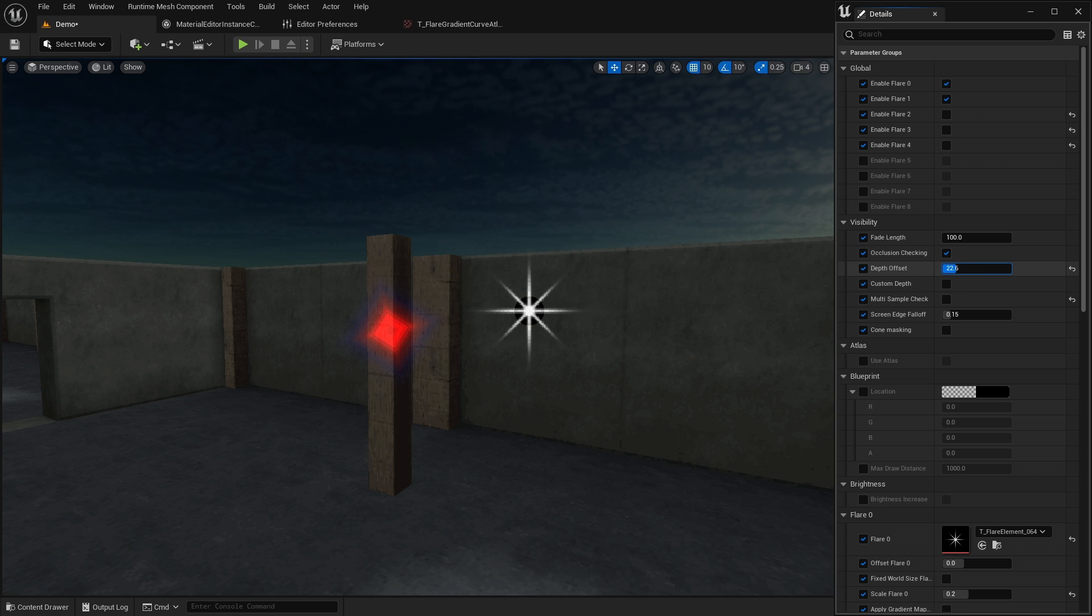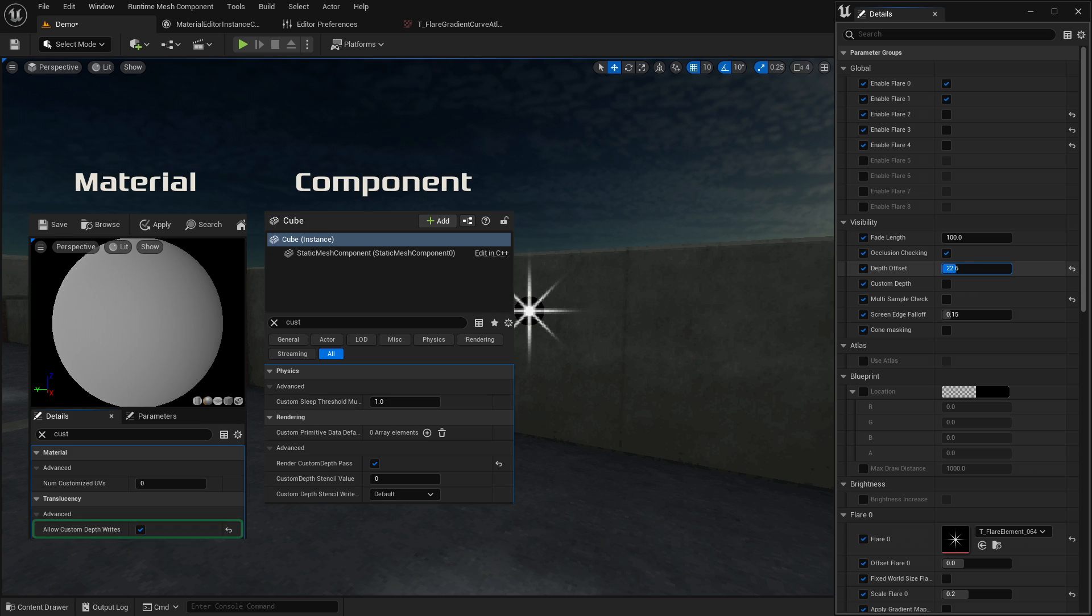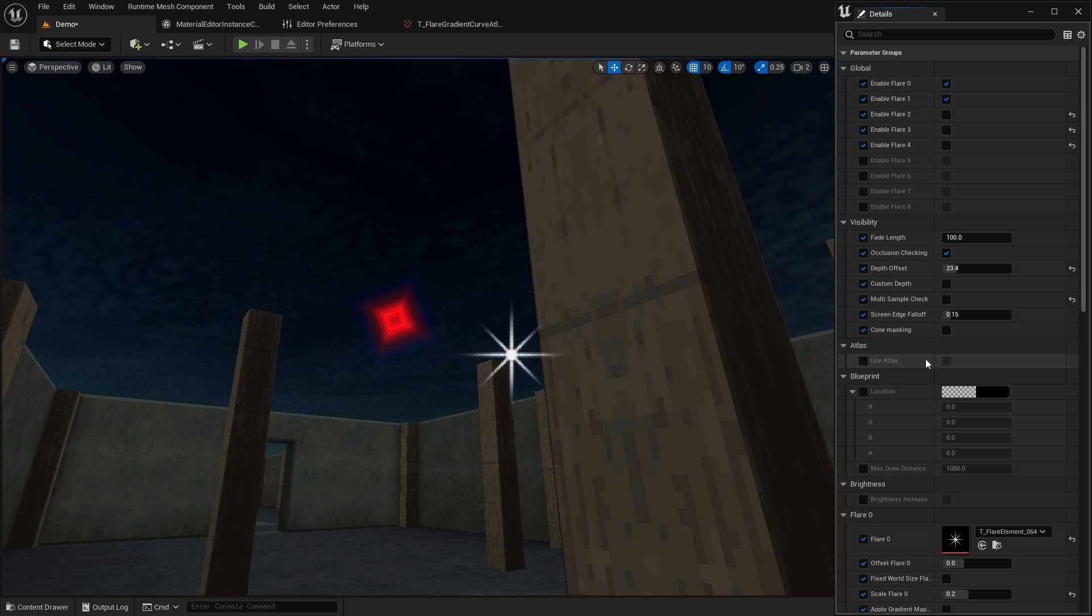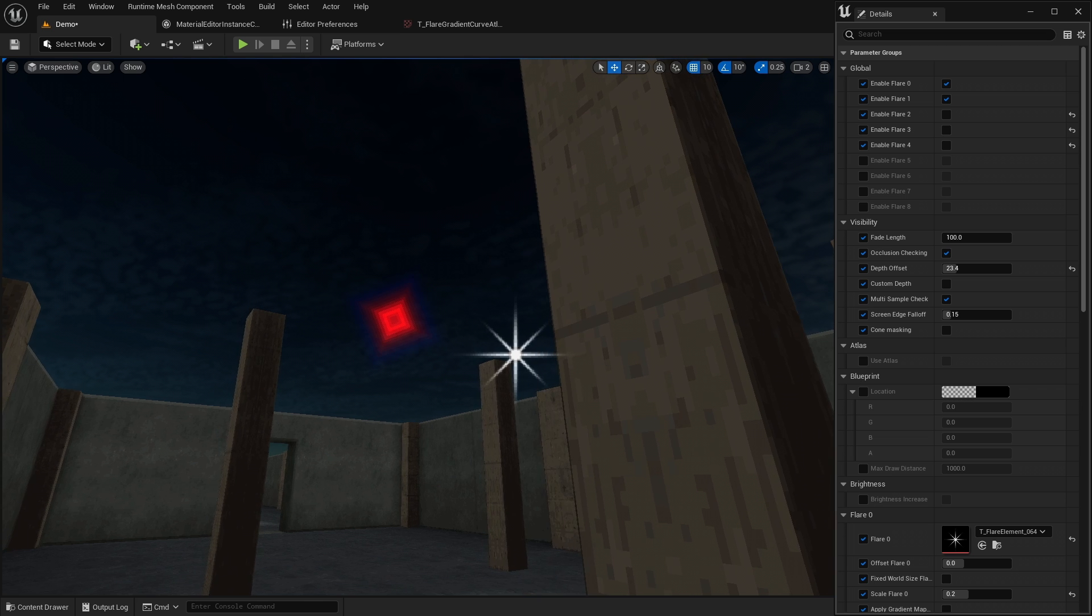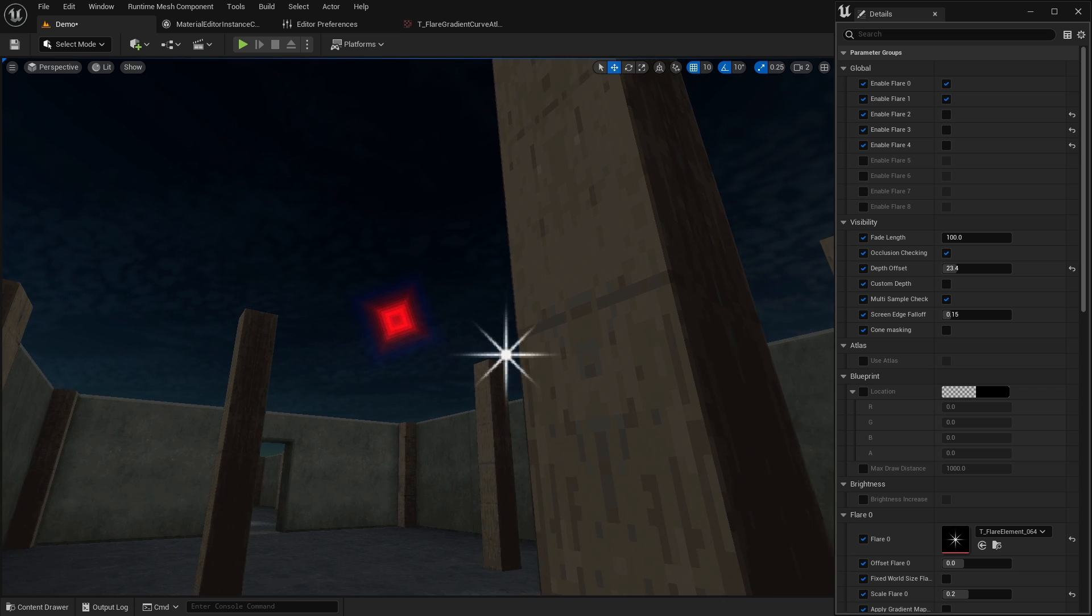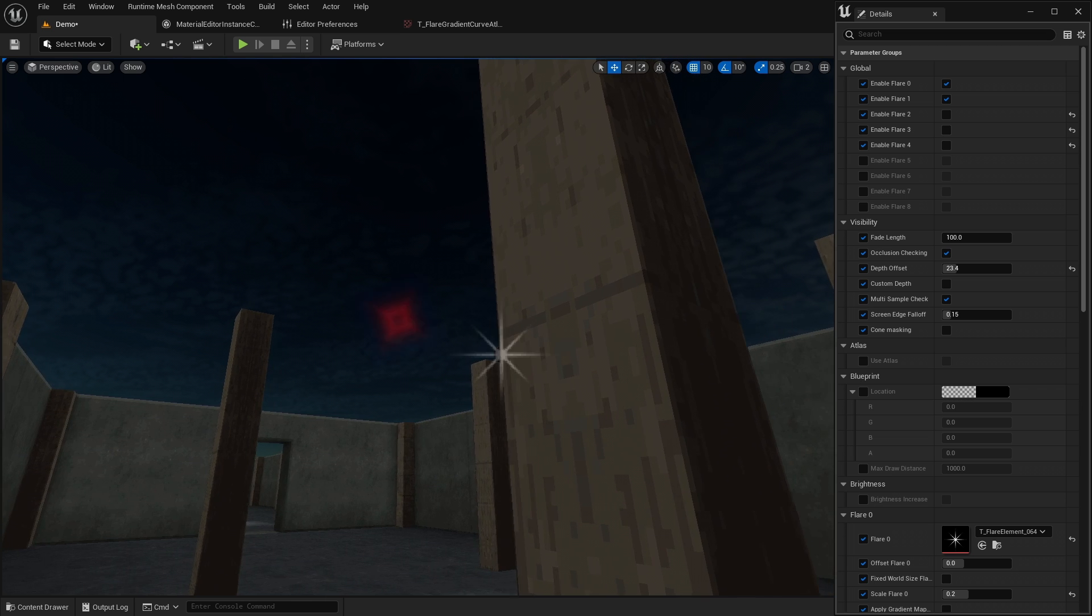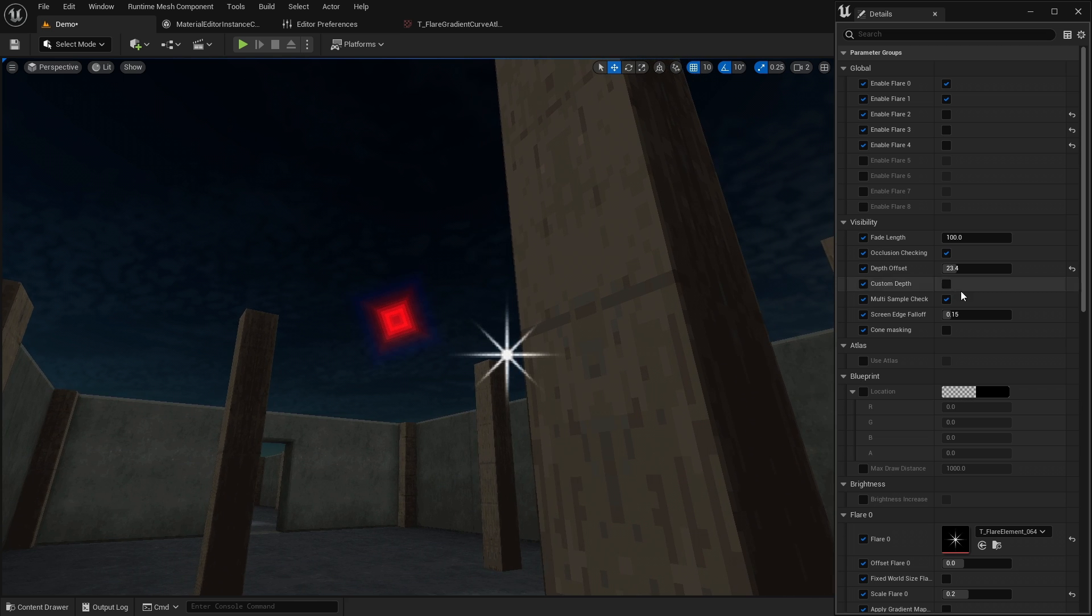Custom depth is useful if you want transparent surfaces to block the flare. When multi-sample check is enabled, 8 additional checks will be performed for a more gradual fade effect.